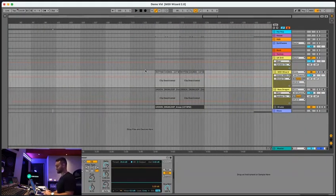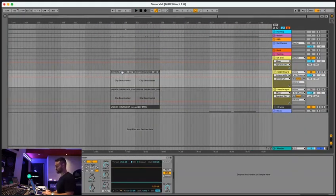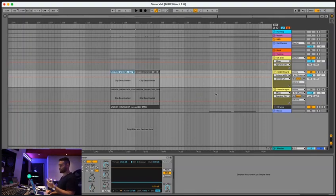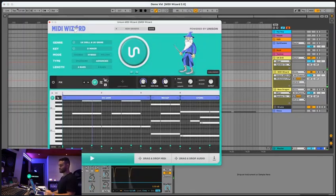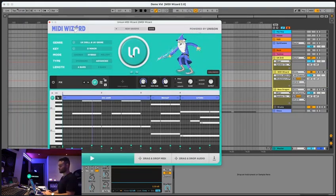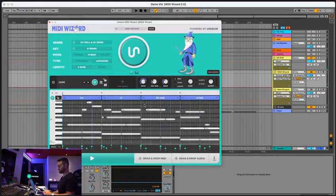All right. So let's move on to the next genre here, which is UK drill. Let's try hybrid advanced. So it does everything from scratch. Let's see what it comes up with.